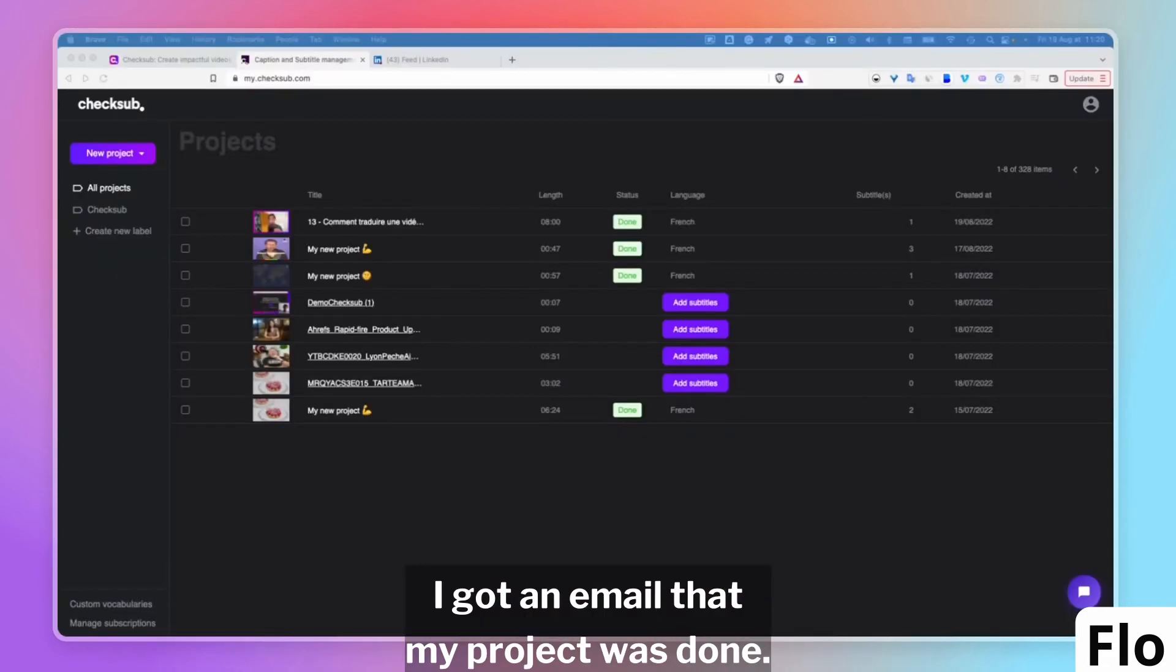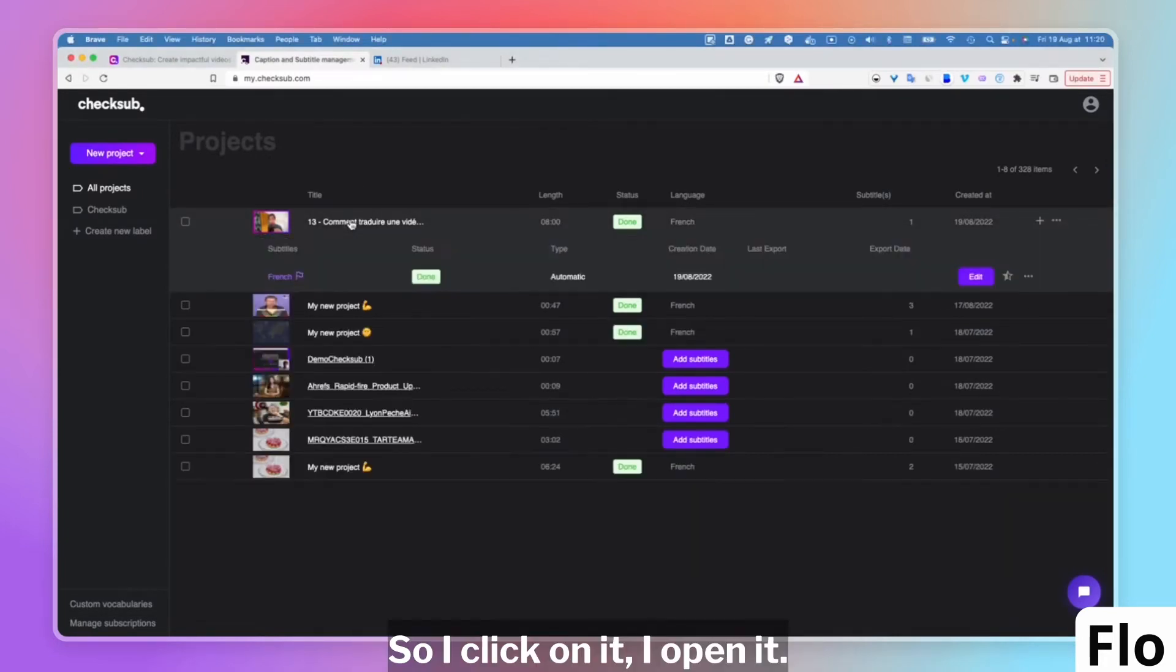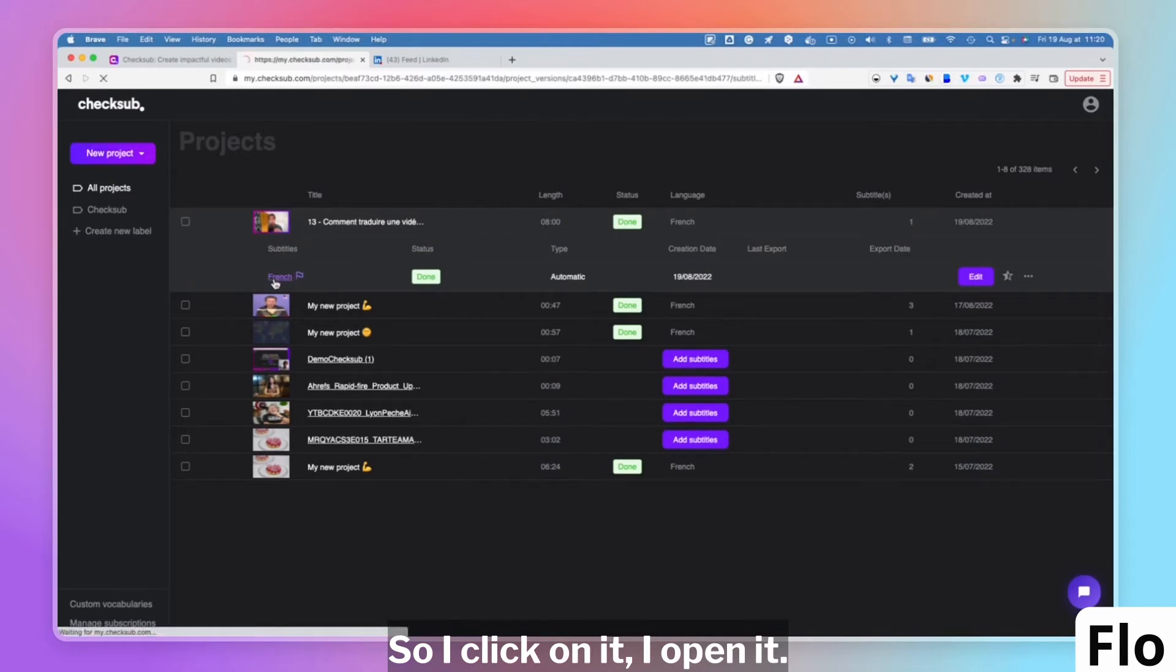I got an email that my project was done, so I'm on Checksub and I see that my project is here. I click on it, I open it.